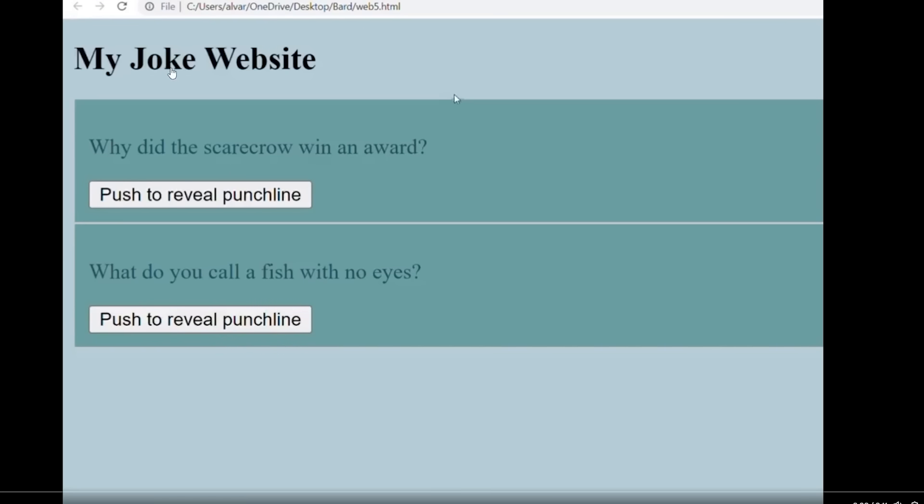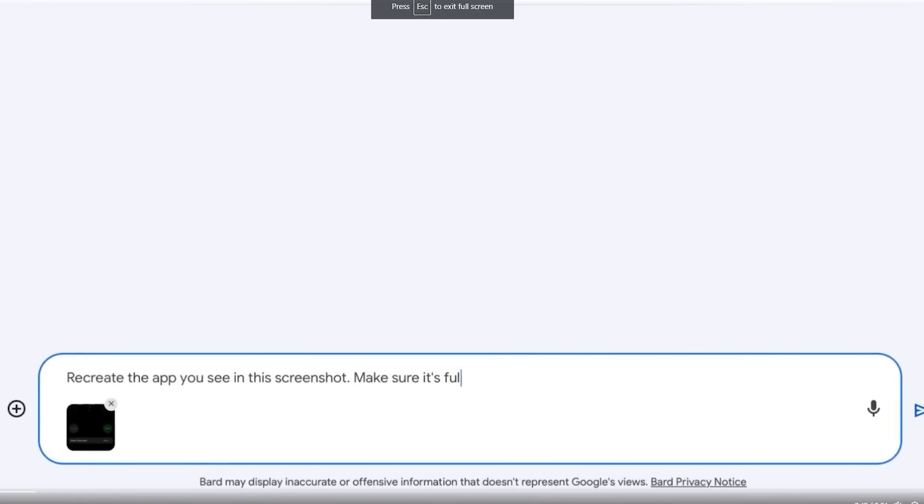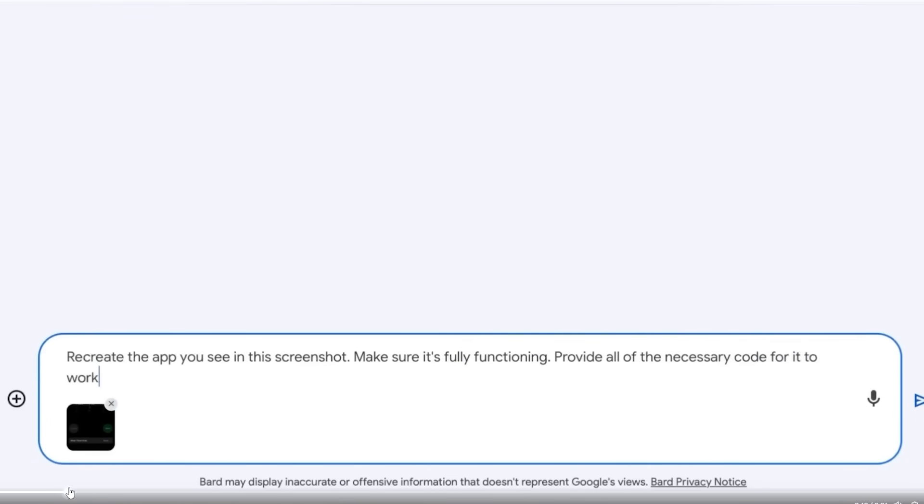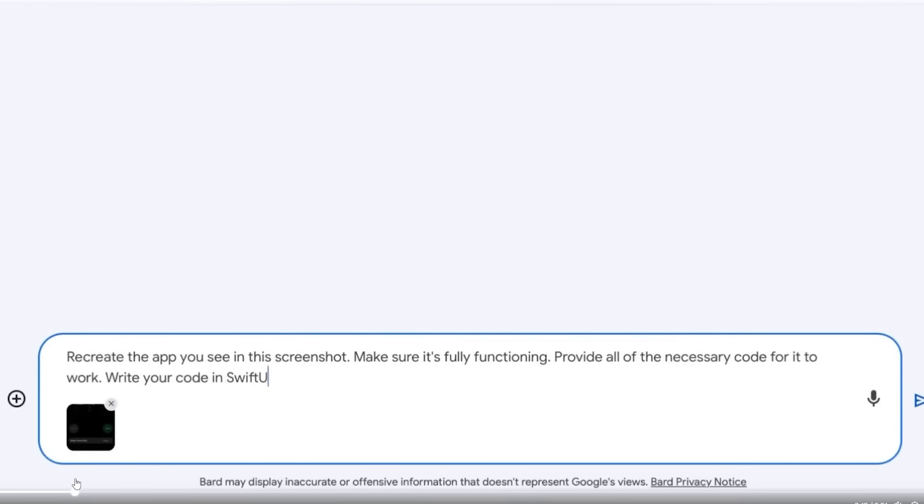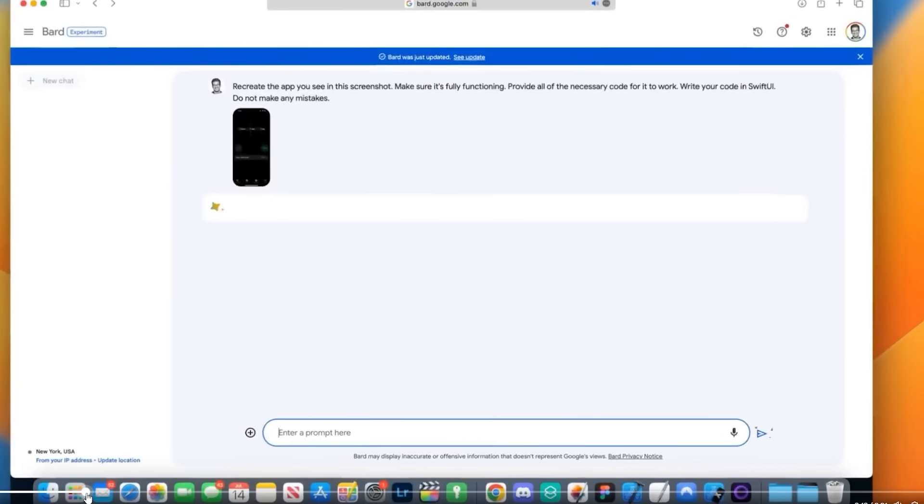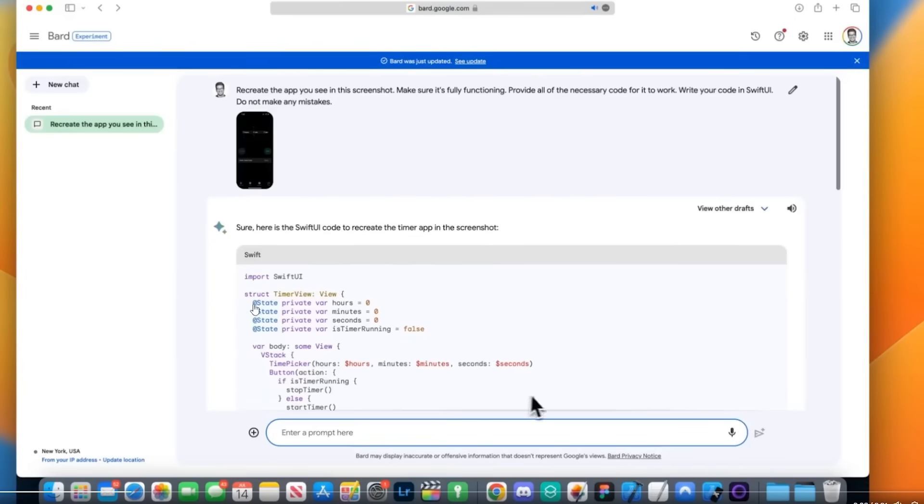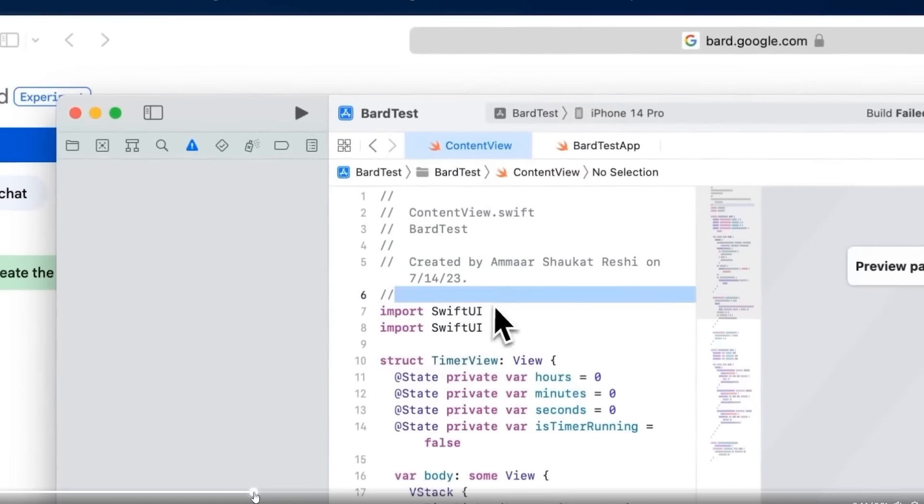This goes to show that although BARD's coding capabilities aren't widely touted as something that is the best, they are still pretty decent as you can still get usable code that does work with basic stuff. We aren't building websites like this anymore, so applications may be limited, but it does show that BARD is still being upgraded at a pretty quick speed. Another Twitter user by the name of Amal Reshi actually showcases something really cool by BARD. What he wanted to do was recreate the iPhone timer app. You can see right here, he put recreate the app you see in this screenshot. Make sure it's fully functioning. Provide all of the necessary code for it to work. Write your code in SwiftUI. Do not make any mistakes.